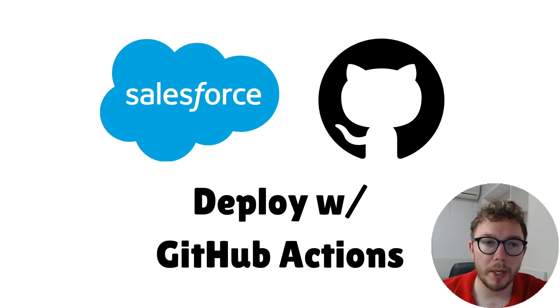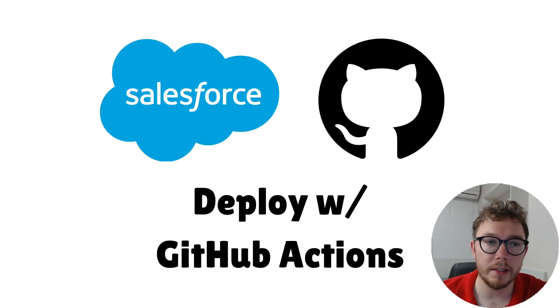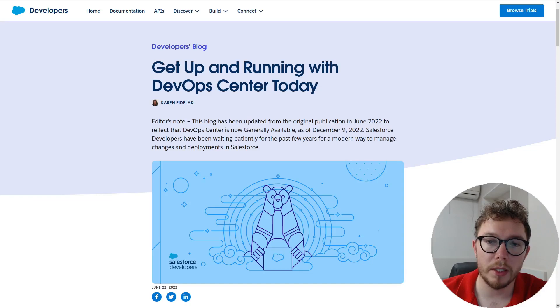DevOps is the practice of simplifying code management and change deployment. Companies implement these processes to make their code bases easier to understand and deploy. Tools like DevOps Center have been created for exactly this purpose.